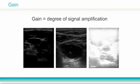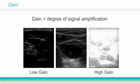Gain is the degree of amplification applied to signals returning to the transducer. It can be thought of simplistically as brightness control. Low gain will drop out some signal altogether and result in a darker screen. High gain will amplify signals more, resulting in more artifact and a brighter screen. Optimal gain, like the image in the middle, will provide the best grayscale to differentiate between structures in the image.